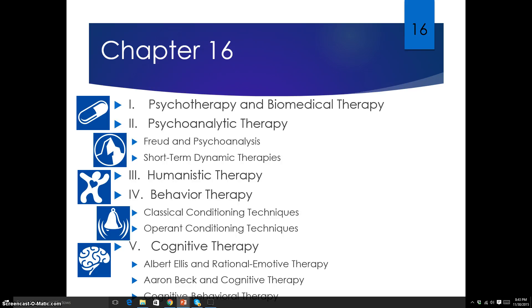Here's the outline. We're going to talk about psychotherapy versus biomedical therapy, and psychoanalytic therapy. When you hear the word 'psycho,' you should be thinking Sigmund Freud — who came up with psychoanalysis and the psychodynamic theory of personality. When you hear 'psycho,' think Sigmund Freud. It's all about the unconscious and revealing it.